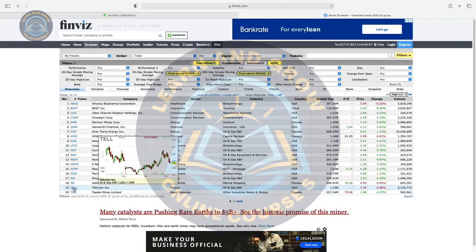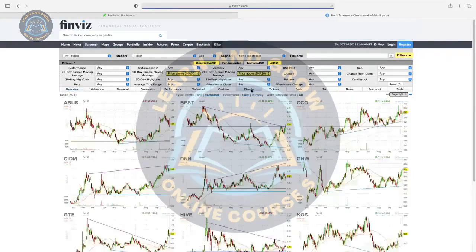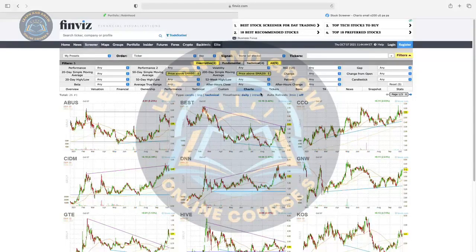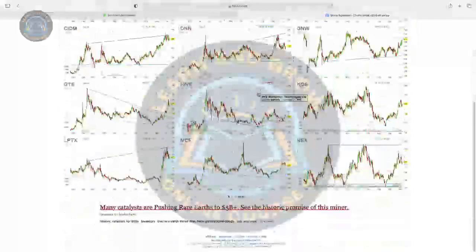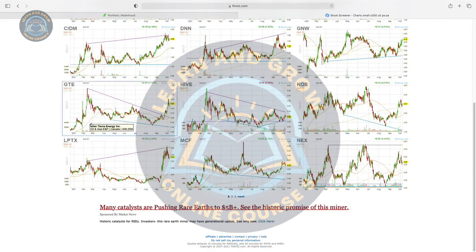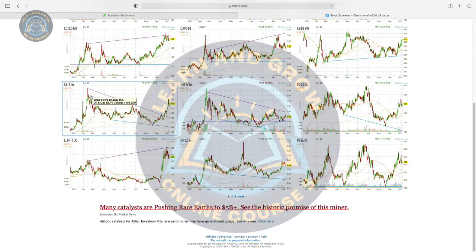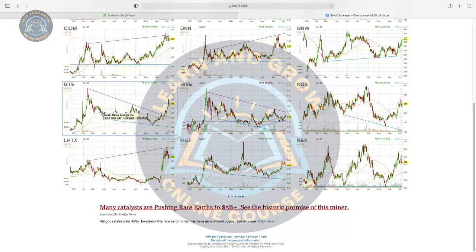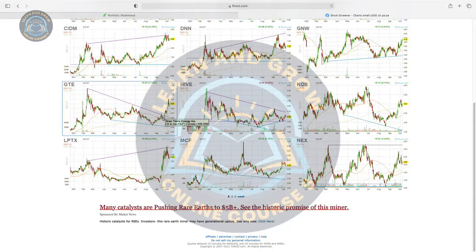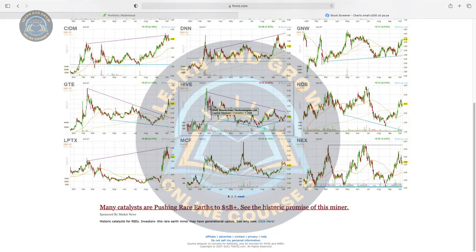So how many tickers do we have? Click on Charts. You can click through to see how many opportunities there are. I see GTE — it's out of the 200 moving average line. There's a support around 40 cents and resistance all the way from $1.10 to $1.60.